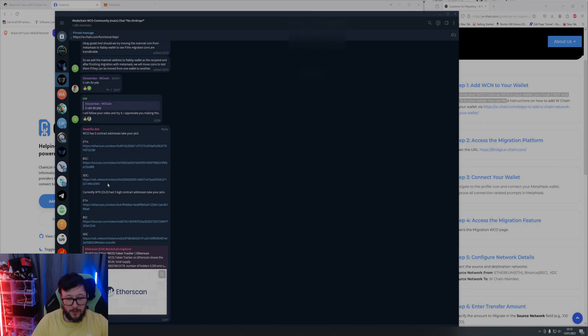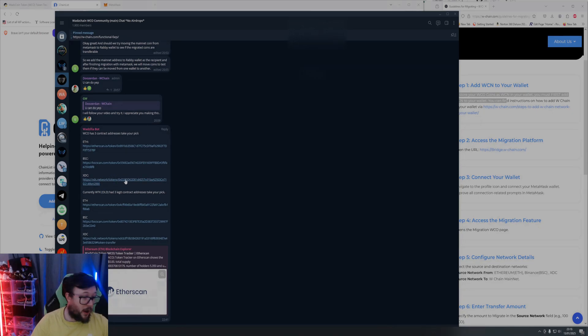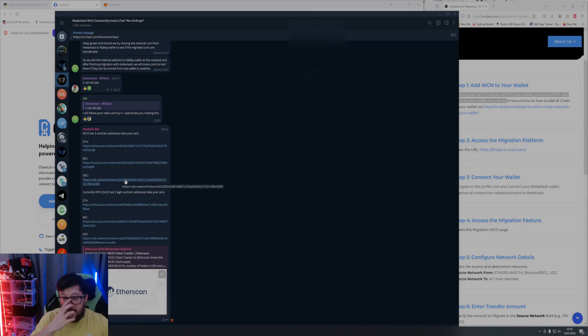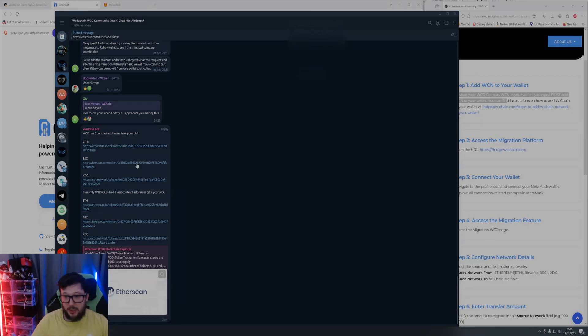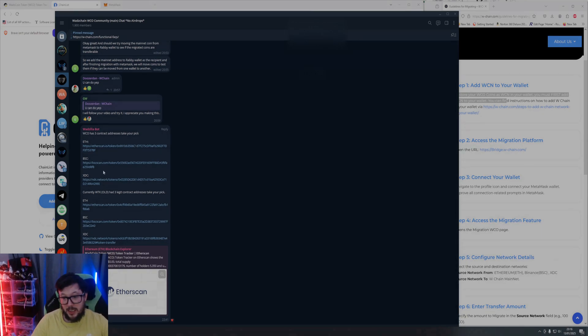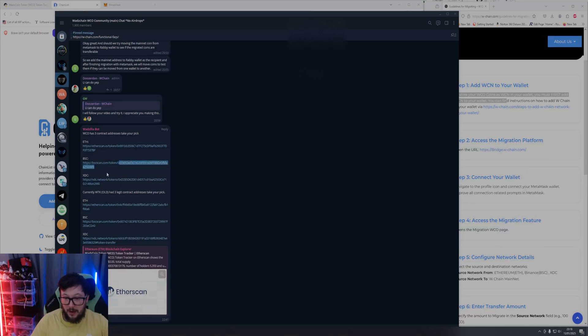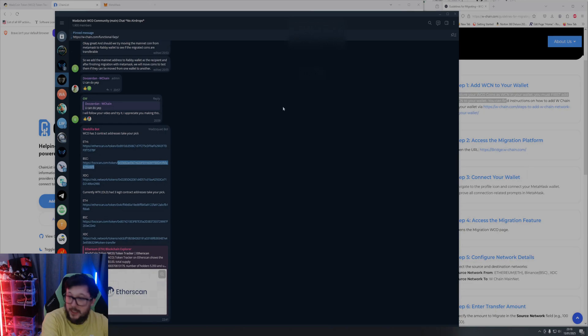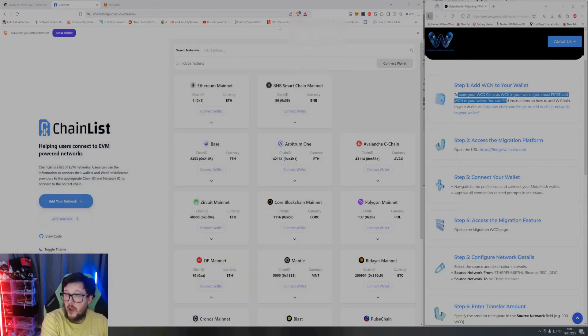And then obviously we've also got the XDC one. I must admit I haven't really dealt with XDC but I imagine once things have been set up it's relatively the same process. So for me I'm going to be migrating the BSC network so I'm just going to quickly take this contract in here.